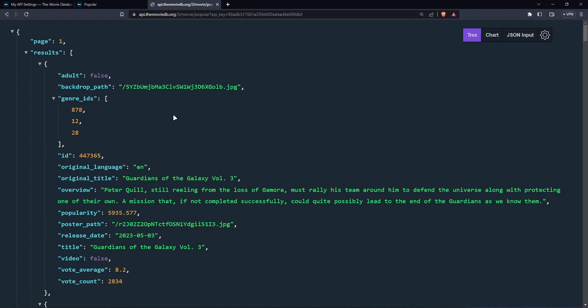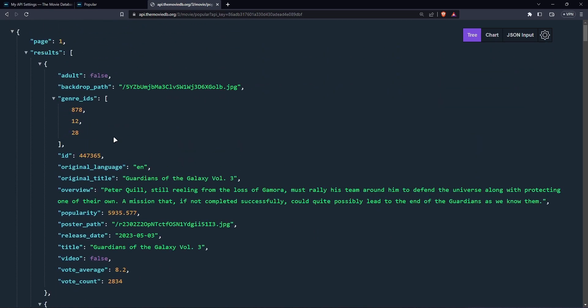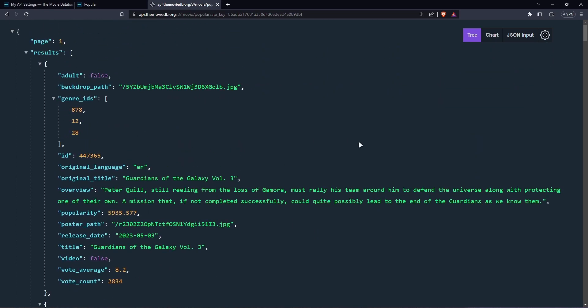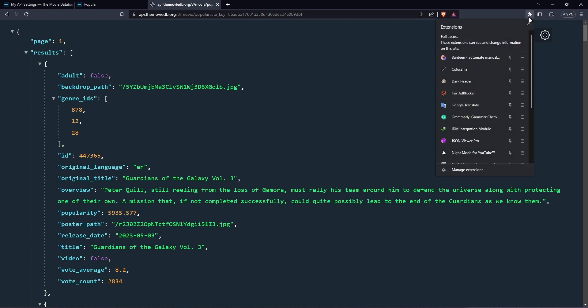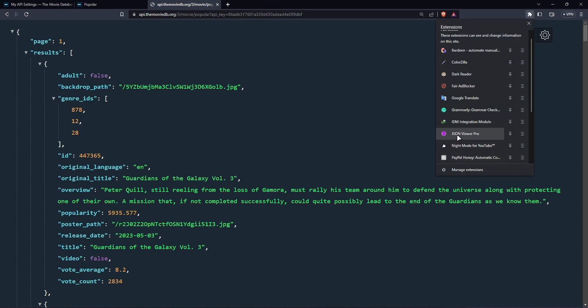And one thing I want to mention is you'd notice there was, you saw a lot of, a bunch of results before it got formatted this way. This is because I'm using an extension. And if I can remember the name, json viewer pro. So if you're on Chrome, you can just check that on the Chrome store and install it.